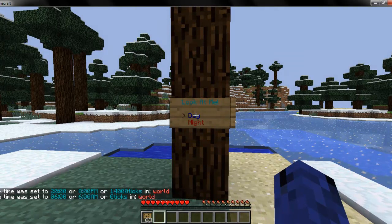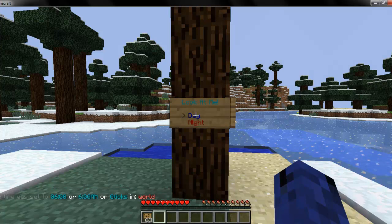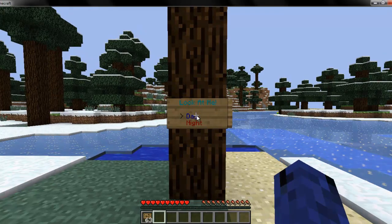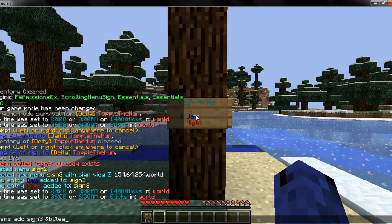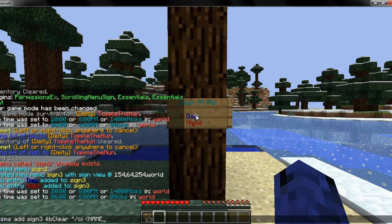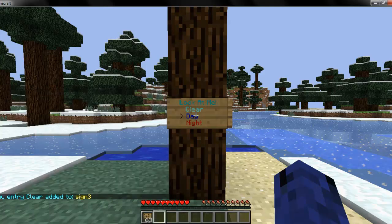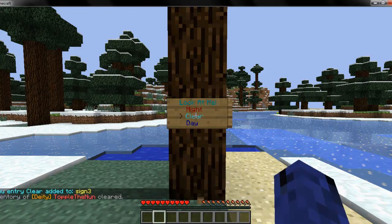Now, if you want to do something like the clear inventory option, that's fairly simple too. You do slash SMS add sign 3, and for clear, you do slash CI if you're running Essentials. Then this left-arrow thing, followed by name, and close it with the right arrow, then close the quotations. You scroll to it and it clears your inventory.